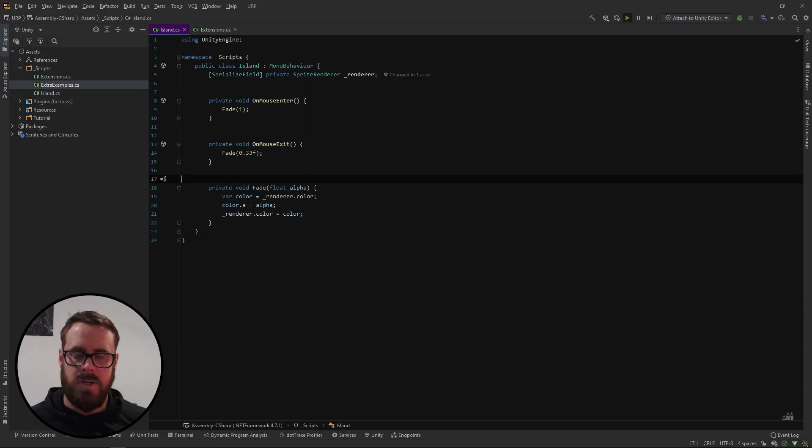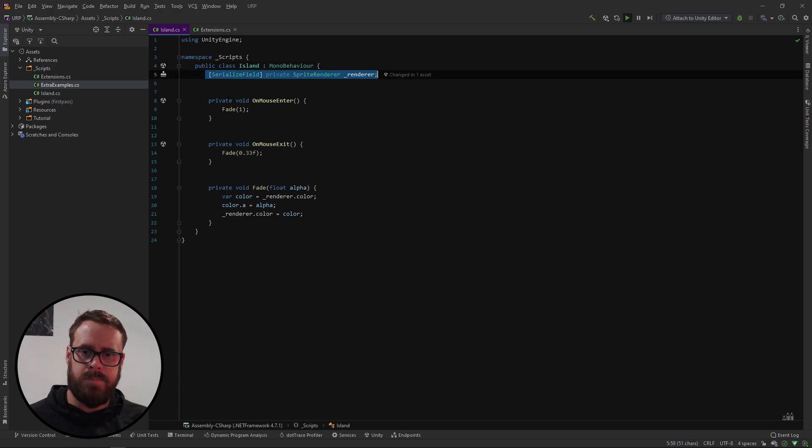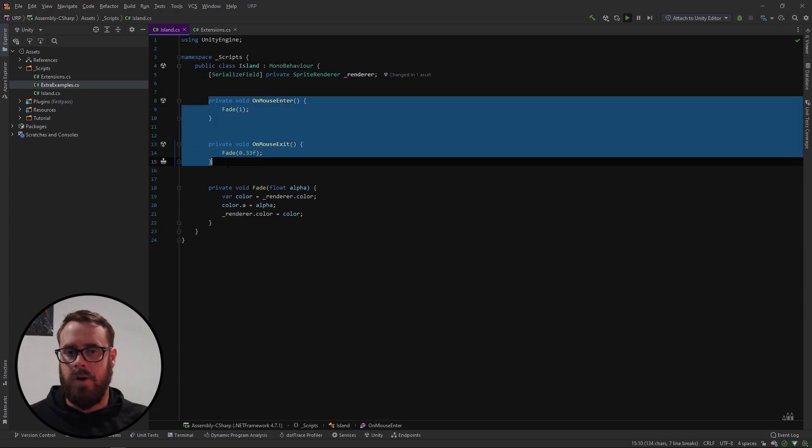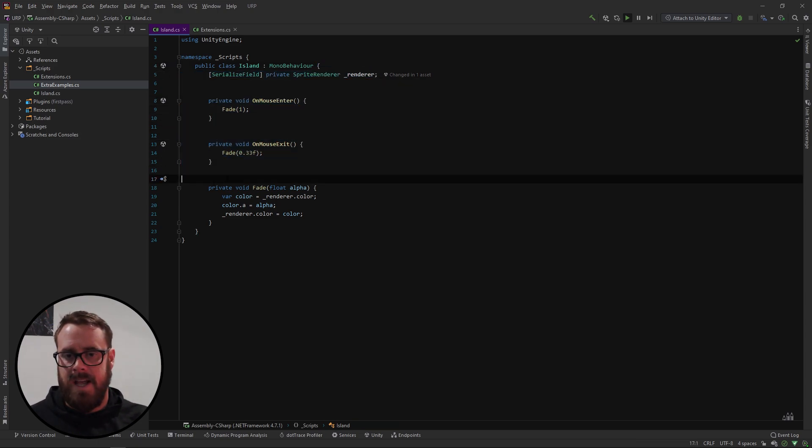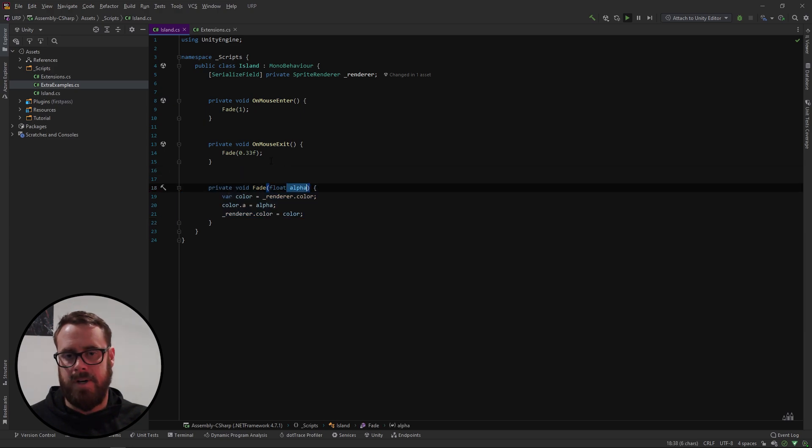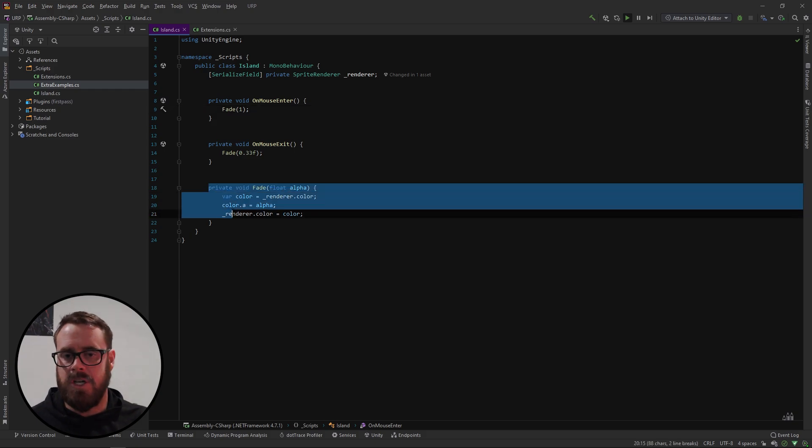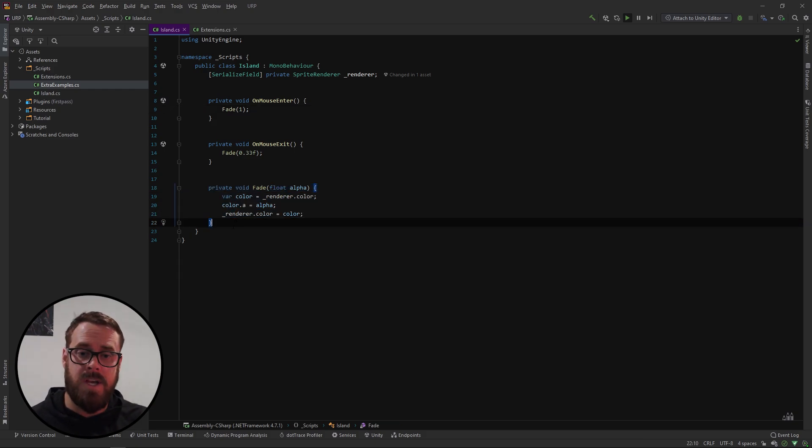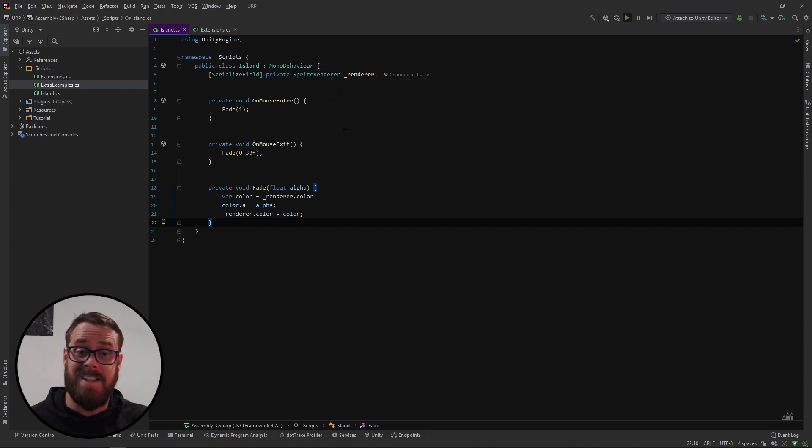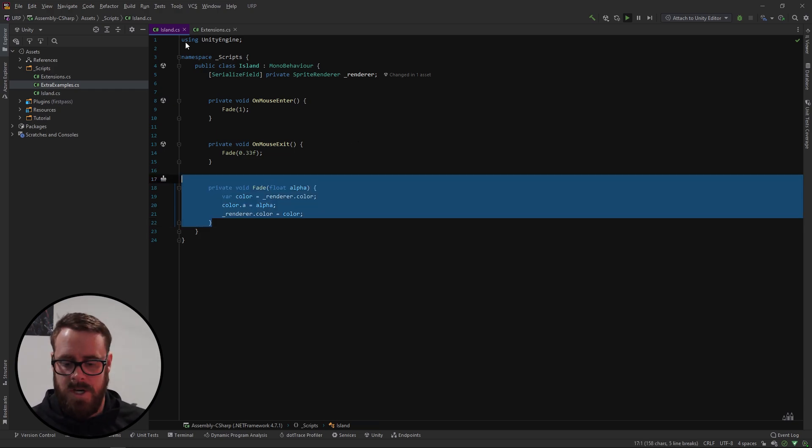Alright so let's look at the code. So I've got a reference to our renderer. I've got an on mouse enter, an on mouse exit, and I've got this little fade function here where we take in the alpha. So it's either you know 0.33 or it's 1. Now this is such a common occurrence. Wouldn't it be nice if we could just call renderer.fade? But unfortunately we don't own the Sprite Renderer class so we can't actually add it as an instance method directly on the class.